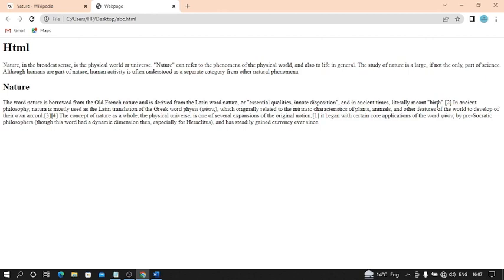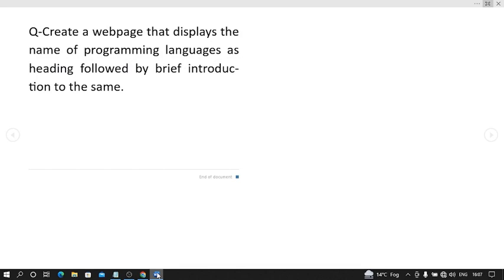Now I will give you a question which you want to solve. Create a web page that displays the name of programming languages as heading, followed by a brief introduction to the same. That's all for today. Thank you for watching.